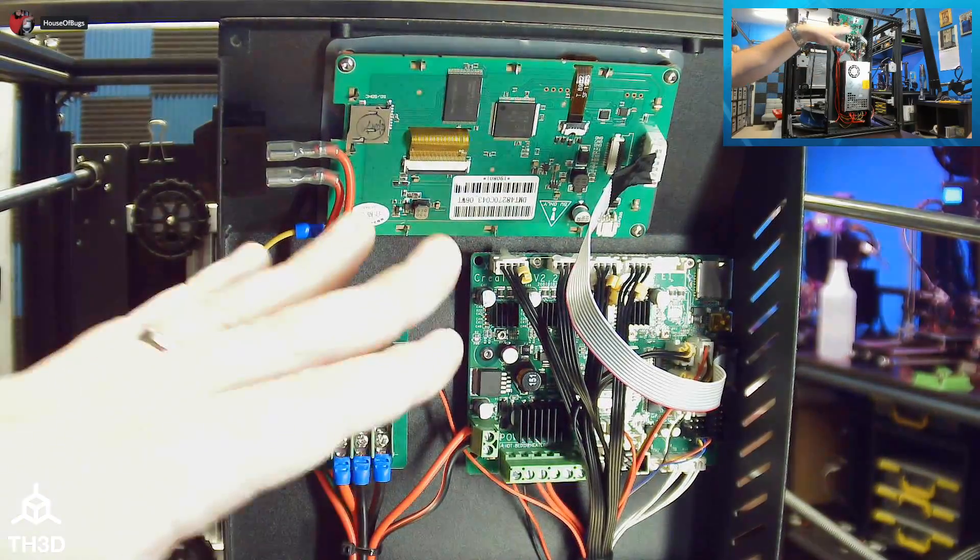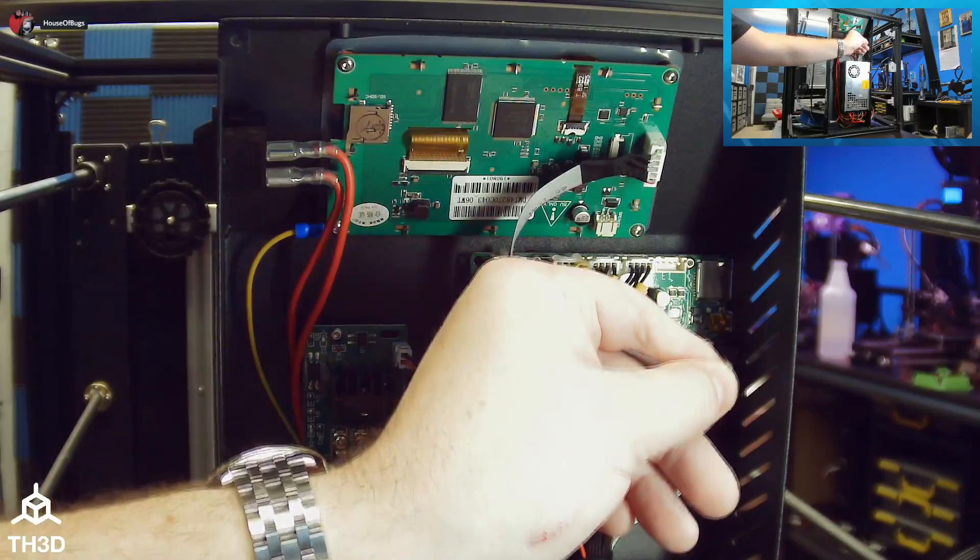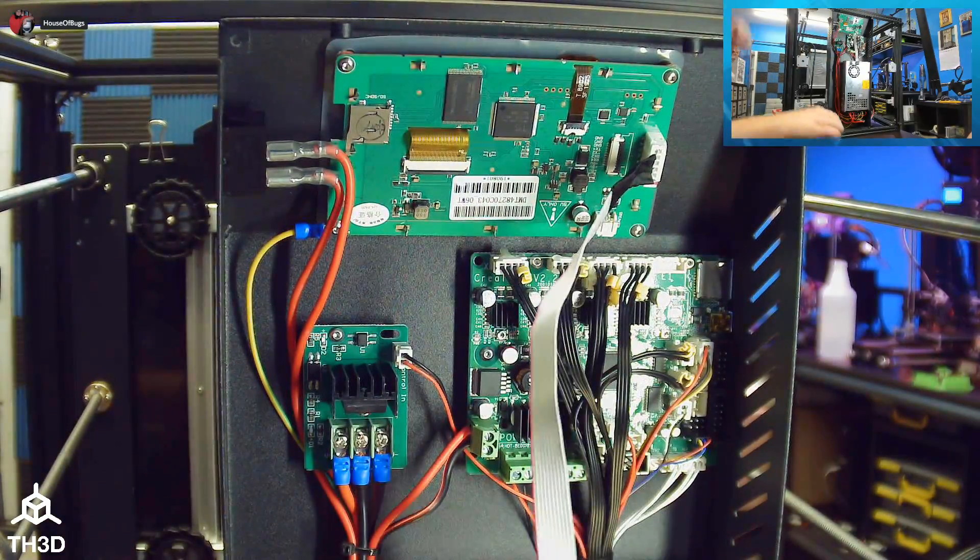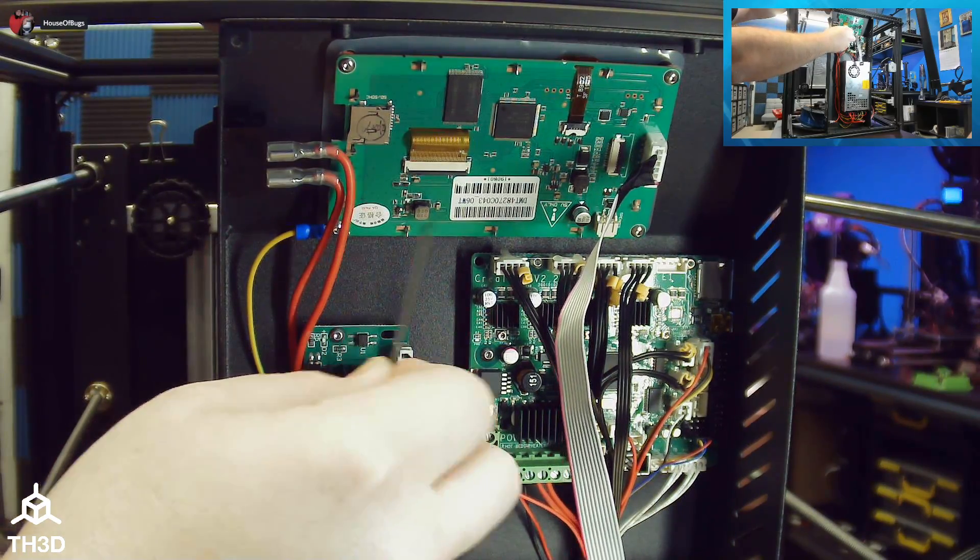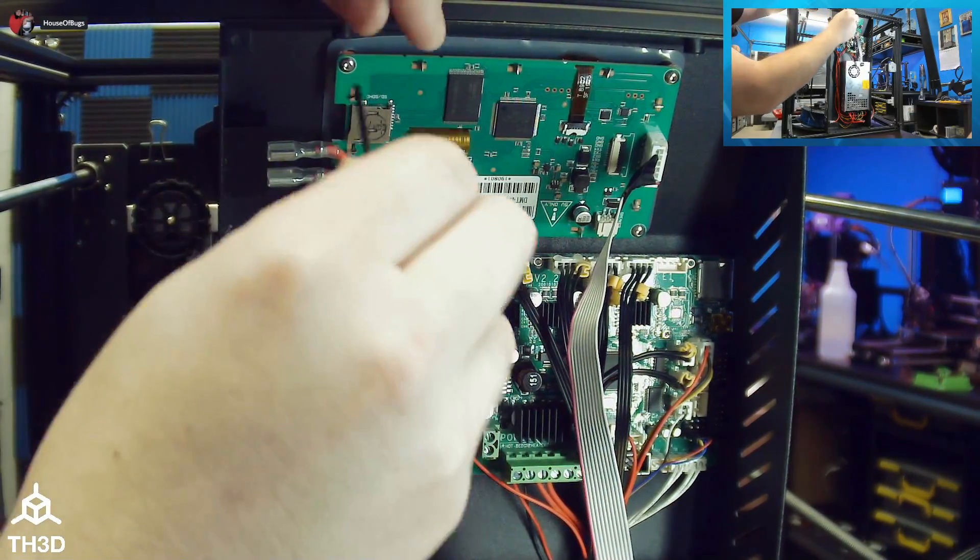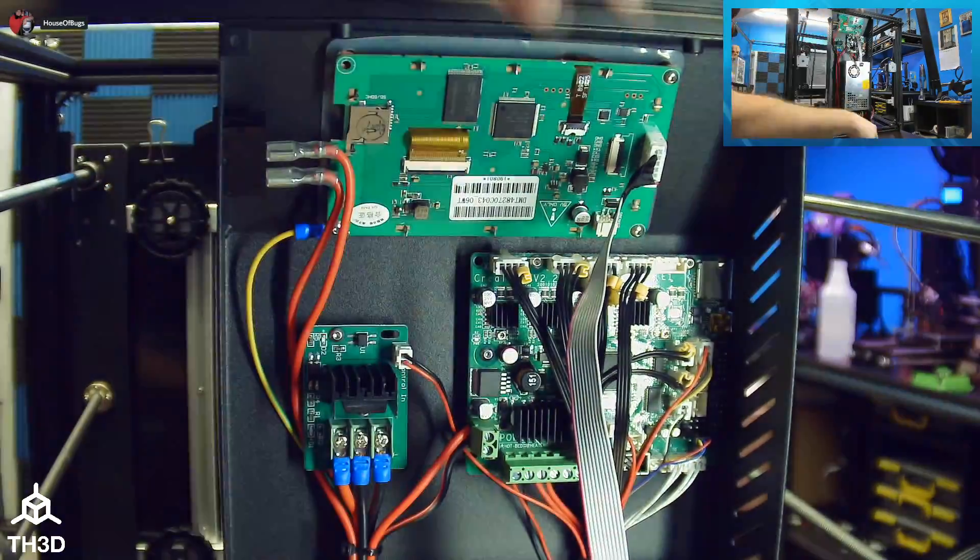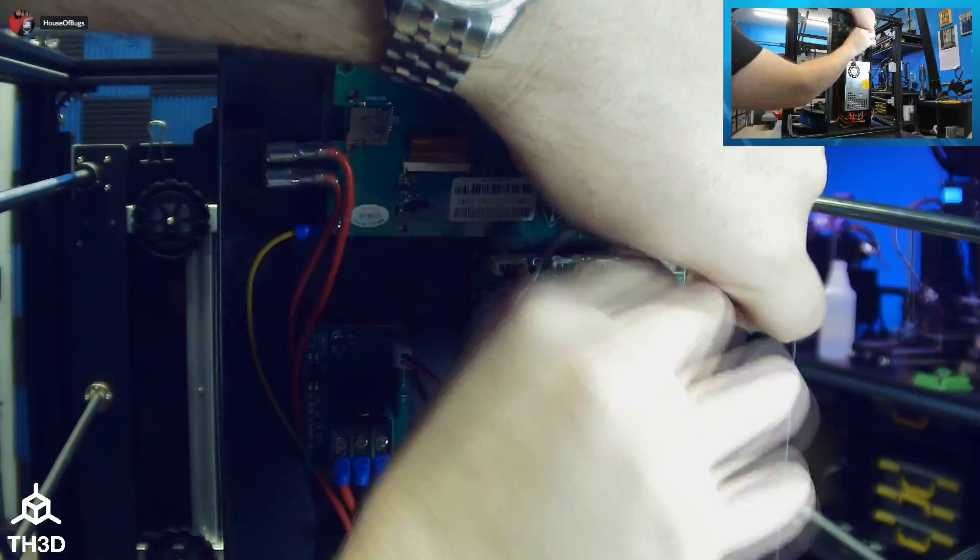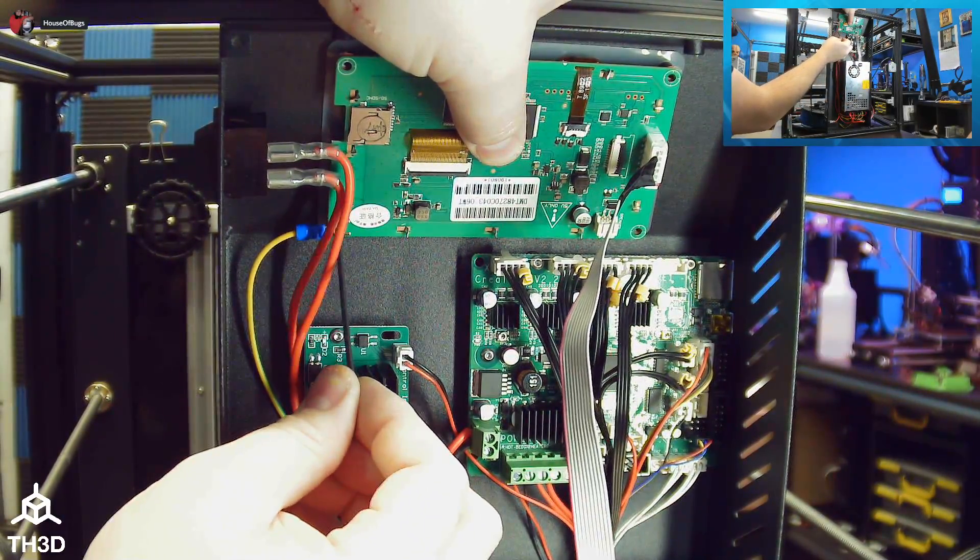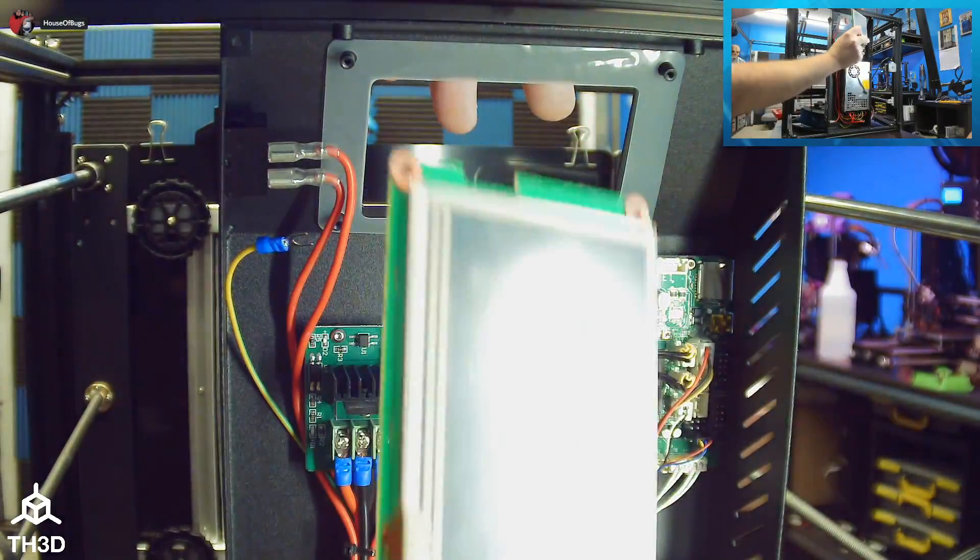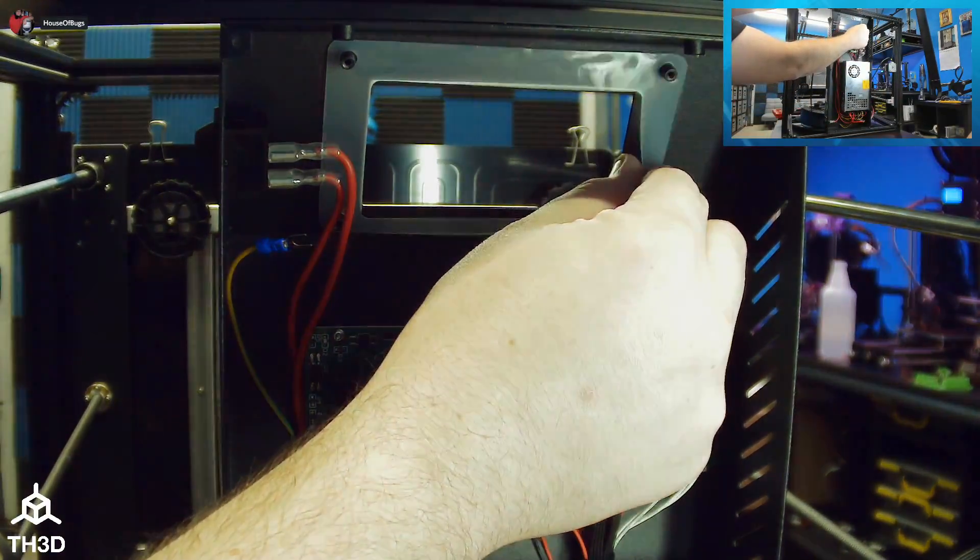So now that we have the bottom cover removed, the first thing we're going to need to do is disconnect the stock LCD from the main board and then remove these four screws in the corners here to get rid of the stock LCD. When you take the last screw out, hold the LCD so it doesn't fall.